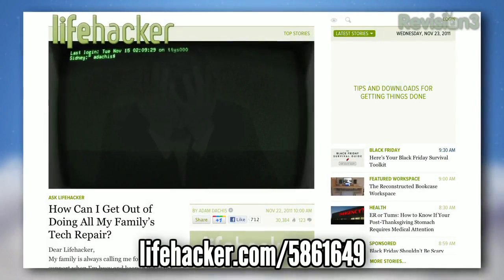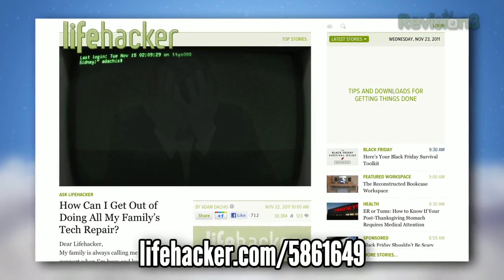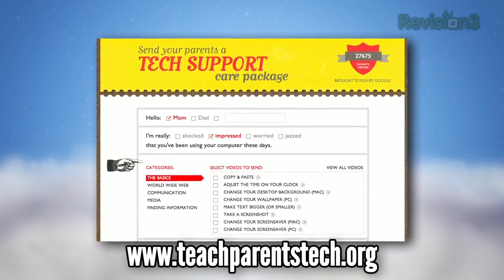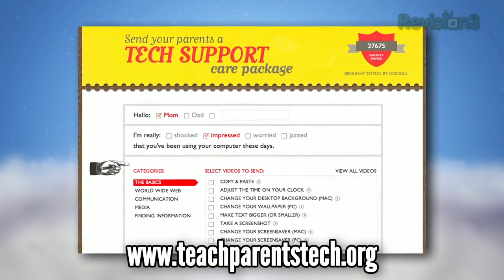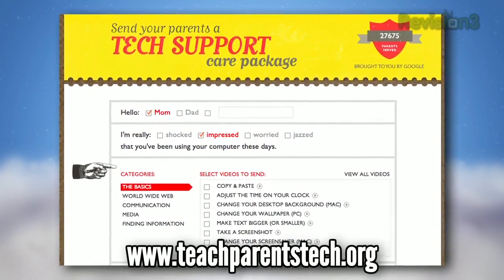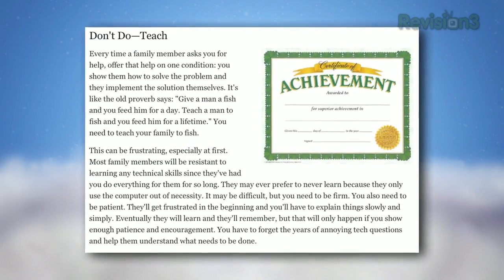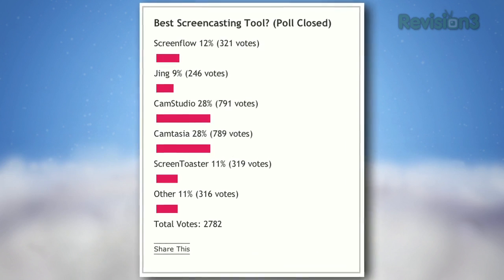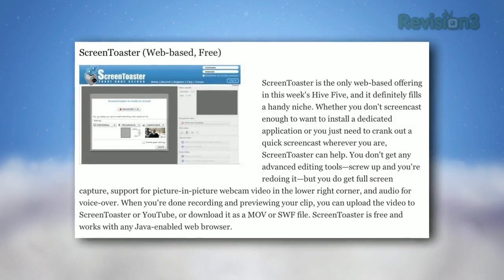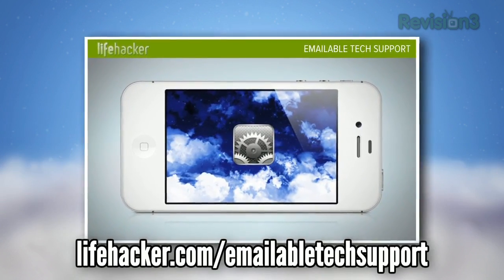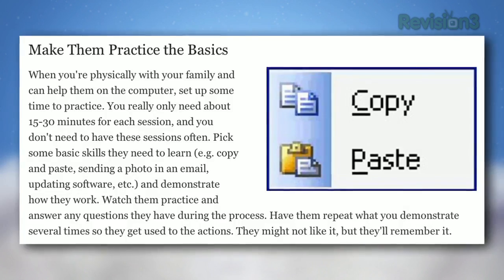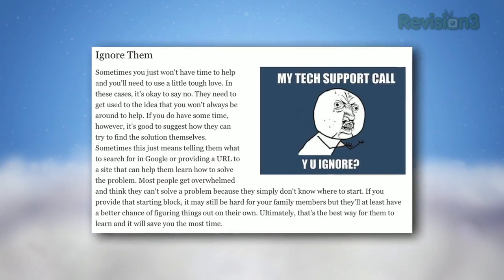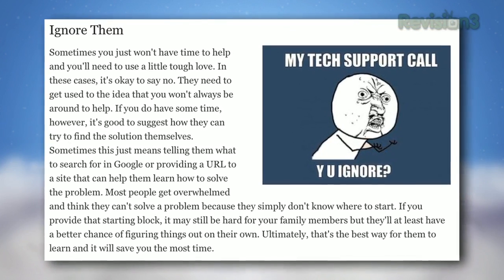The holidays are upon us, and that means the tech-savvy among us are tasked with dishing out some tech support to family members less skilled. Teaching your family about technology can be a trying experience, but there are some ways to make it better. Instead of just solving the problem for them, teach them how to do it so you don't have to deal with it next time. Screencasting and VNC software can also help you visually demonstrate how things work from afar. You can also show them Lifehacker's emailable tech support, which has a ton of great beginner how-tos. If you're really patient, just sit with them and have them practice the basics. Or if you're not feeling up to it, you could always ignore them — though that'll probably come back to bite you.